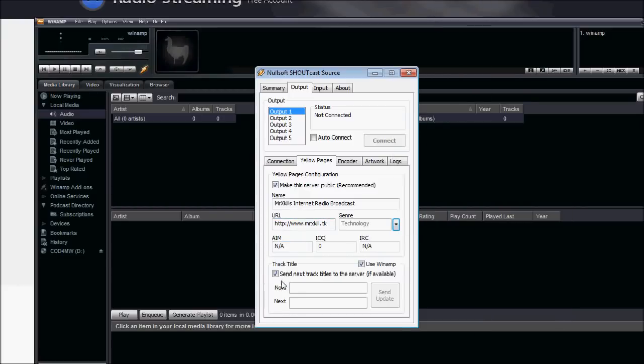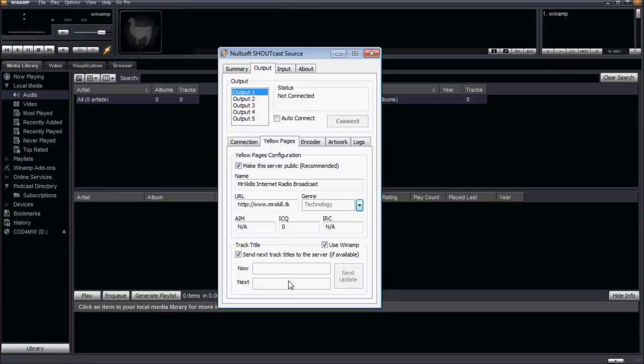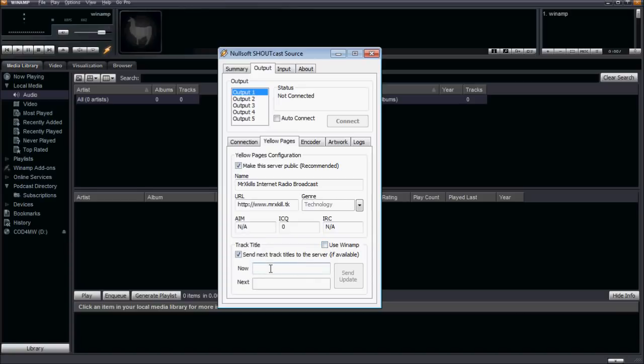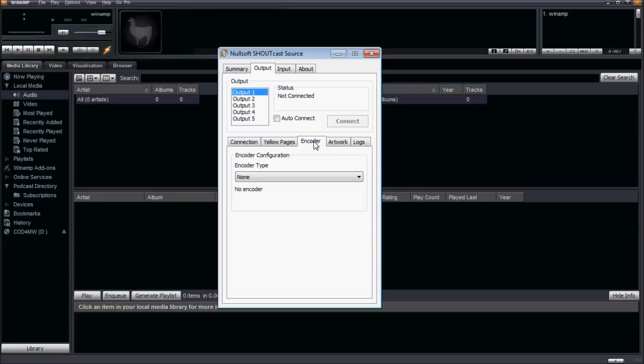And send track titles to the server. So here you go, you can send information to your server about what song is playing, like the title of the track. So when people are listening, they can go, oh, what song is this? And it'll tell them the name, which is a neat feature. But you just have to set this up. So you can click use Winamp here, and it'll send whatever Winamp says it's playing. Or you can uncheck this and type in whatever you want it to say. So you can say, live, talk, tech, talk, 24-7. You can set that and then send the update. But yeah, you just click that and it'll update it to the server.